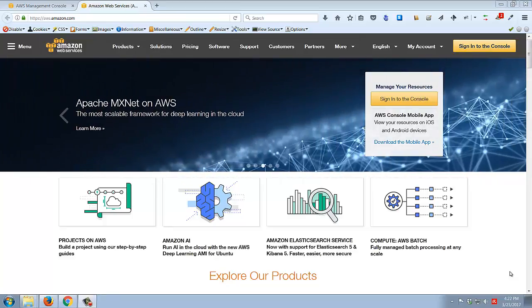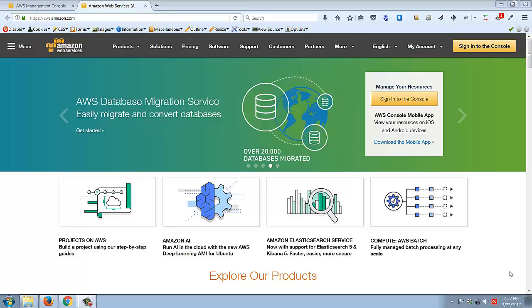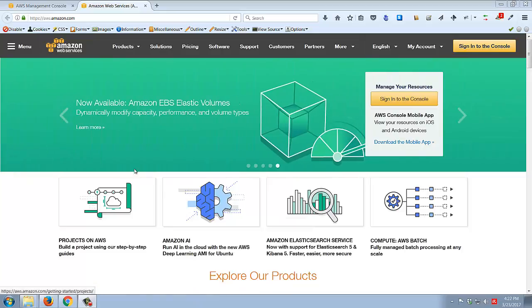Today we're going to talk about RDS on AWS - basically a bunch of acronyms to allow you to run your database in the cloud. AWS stands for Amazon Web Services. A few years ago, Amazon figured out they knew a thing or two about dealing with highly-visited websites, and so they turned that expertise into another part of their business, allowing you to rent Amazon's infrastructure for your own projects.